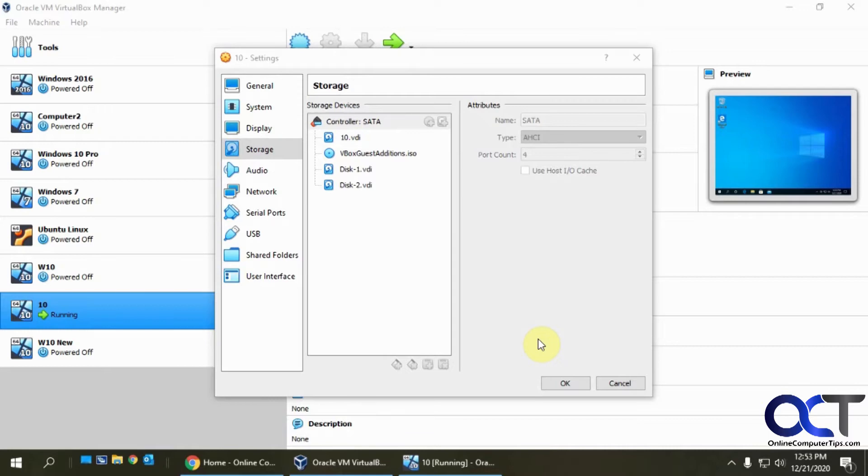So it's kind of like a safety net where you have two drives with the same information on them. If one dies, you can still use the other one.